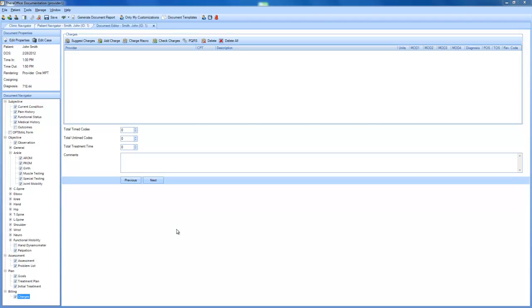Hi, this is Andrew with Hands-On Technology, and I'm here today to tell you about the PQRS feature of our documentation portion of TheraOffice,